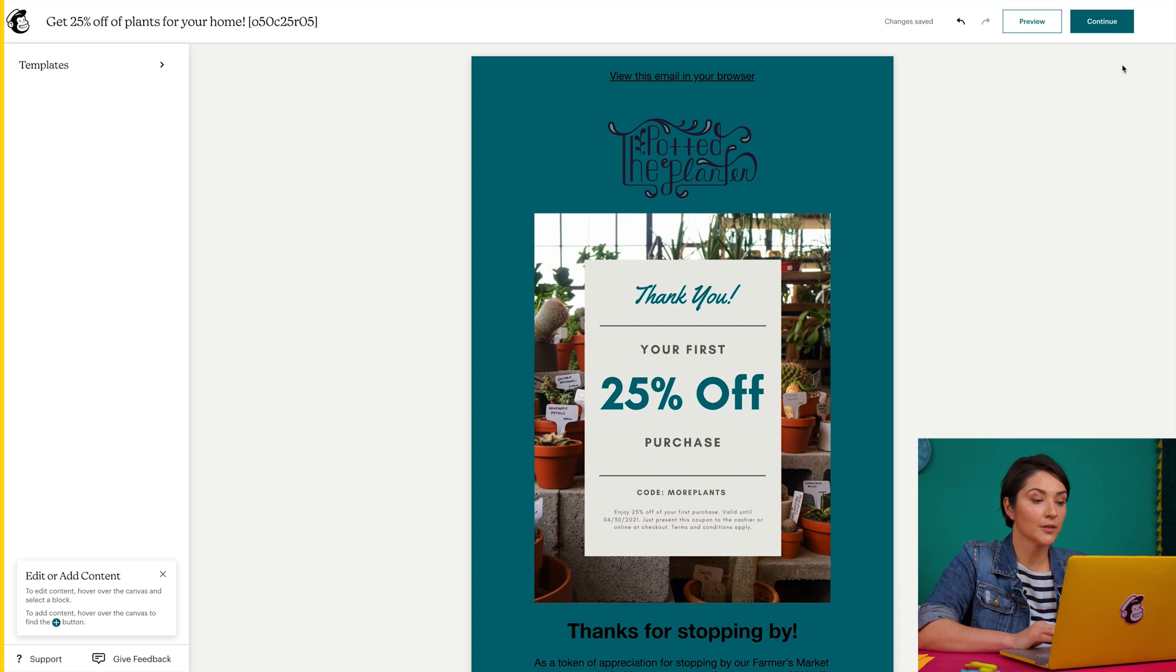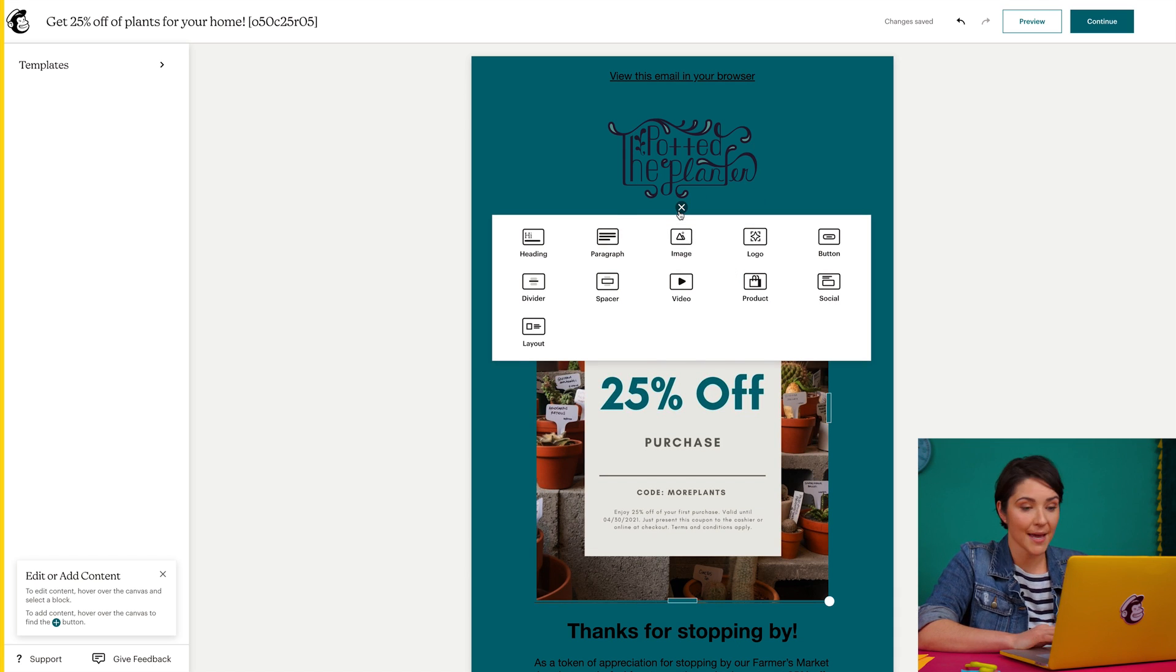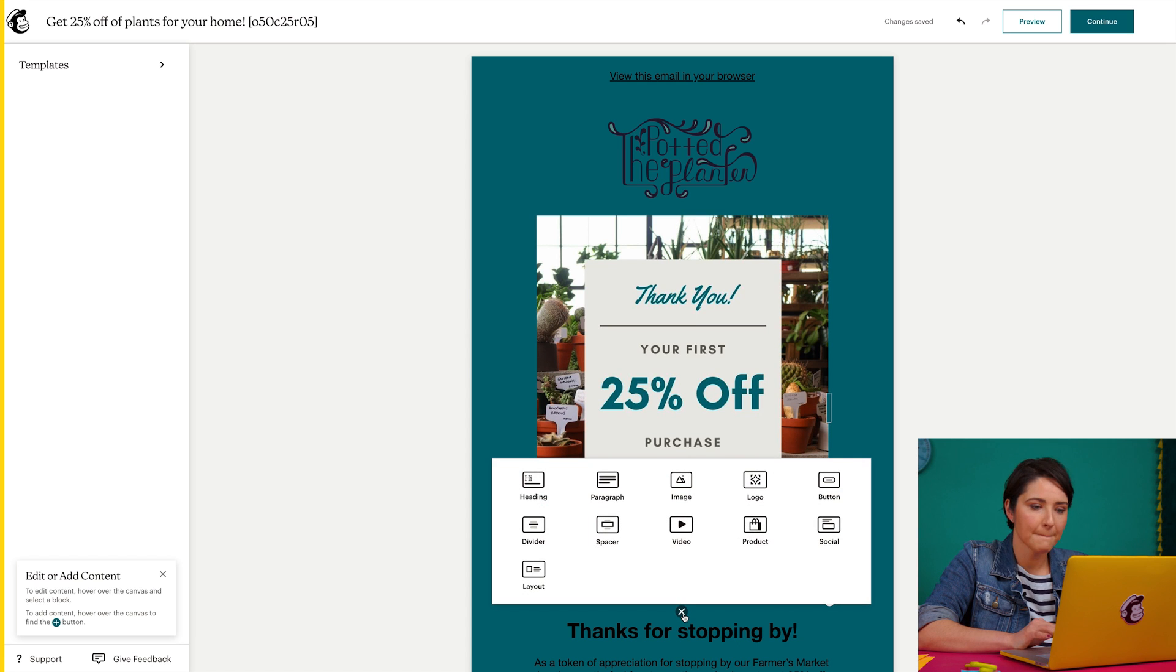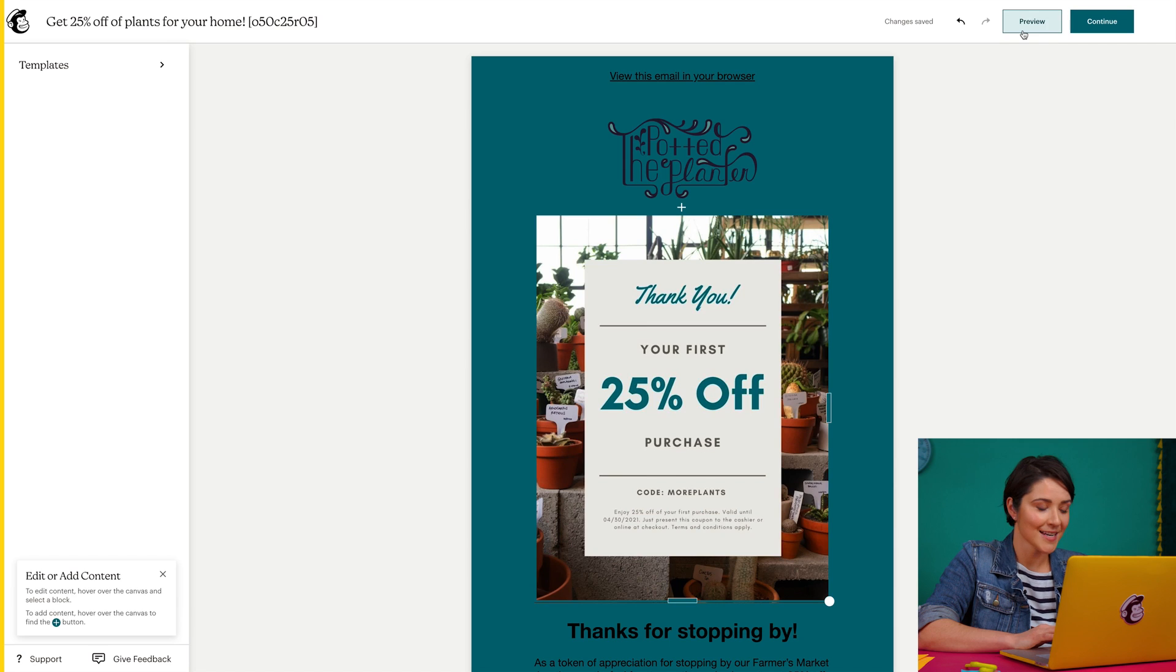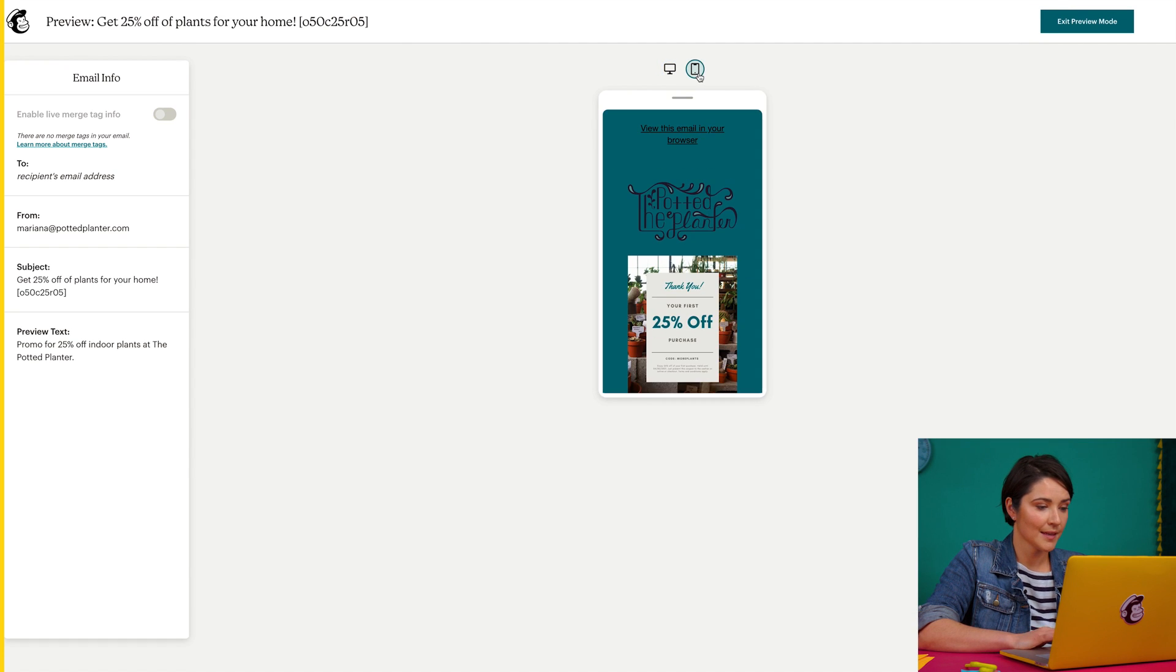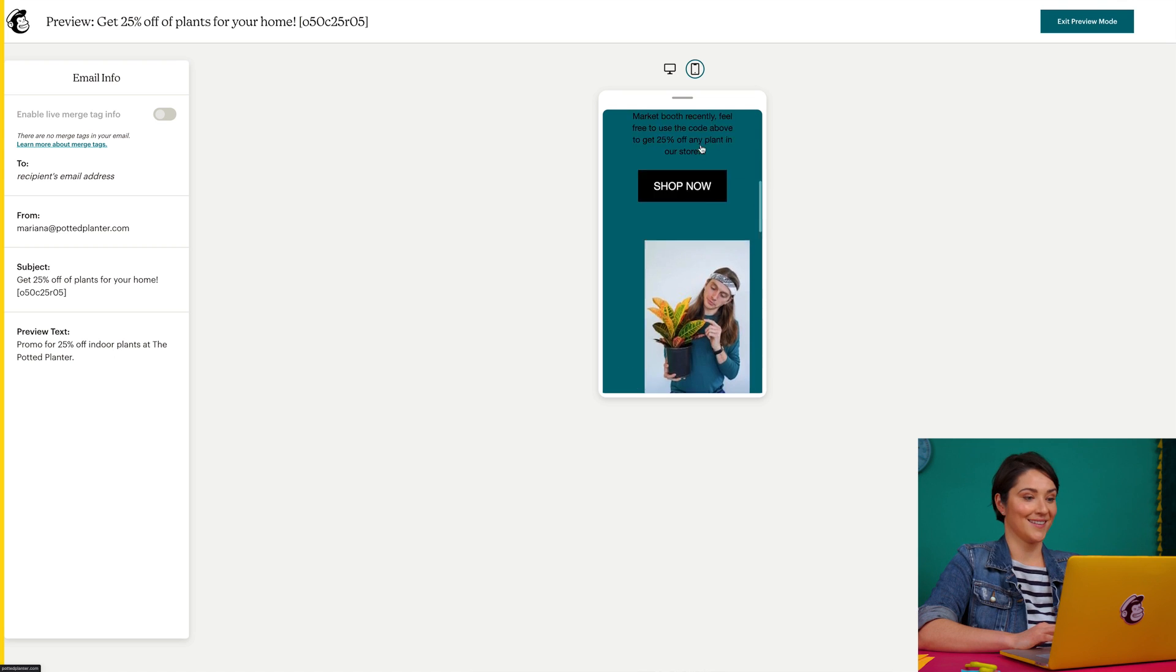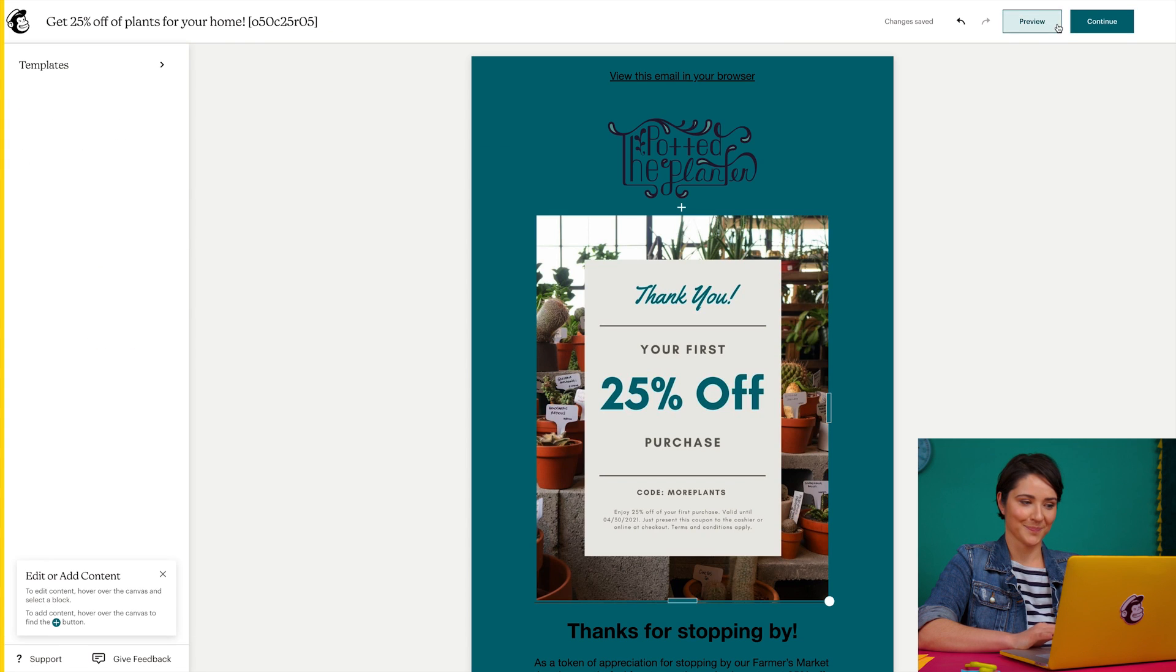This email builder includes different types of content blocks that I can mix and match as needed. I'll come here to the preview section to check out how this will look on desktop and mobile devices. This looks good, so I'll click continue to return to the checklist.